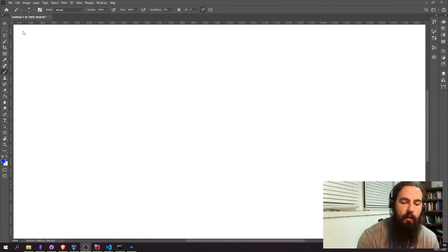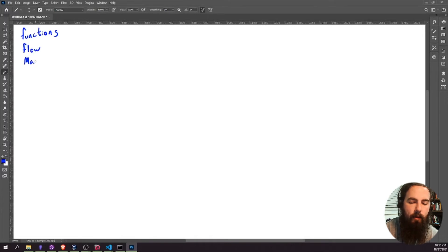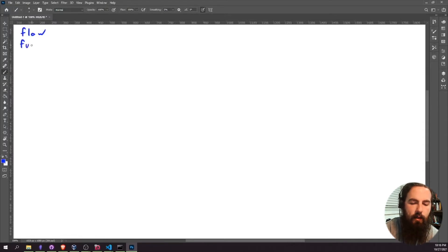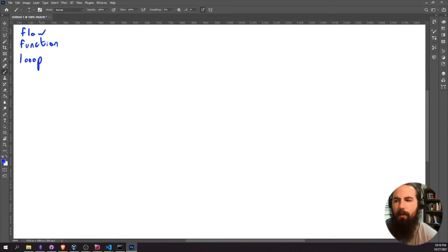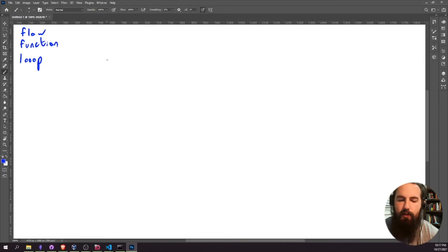Here's how we're going to approach this. First we'll define the flow, then the functions, then the main loop. Let's start with the flow — that's basically how we're going to get from step A all the way to step Z, and there will probably be that many steps.